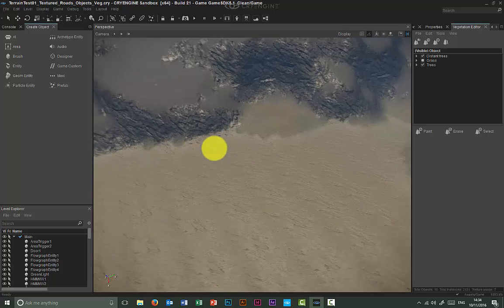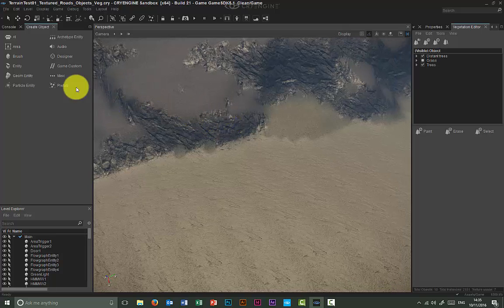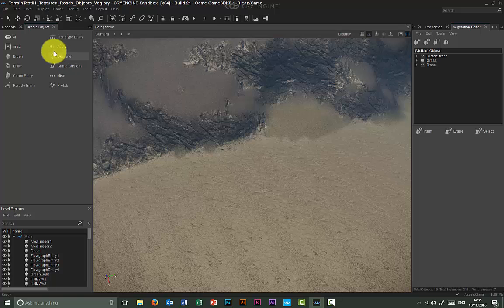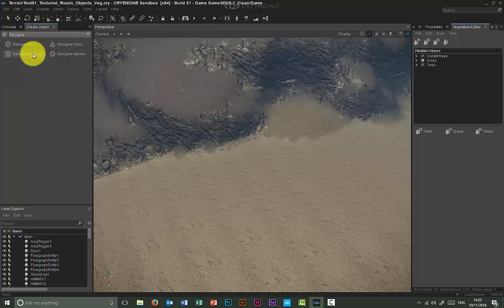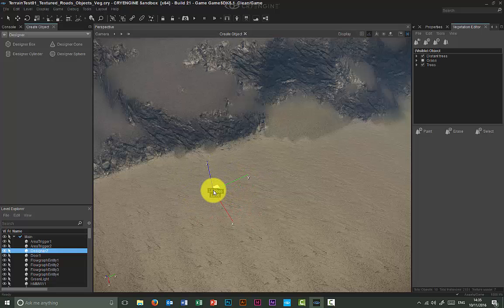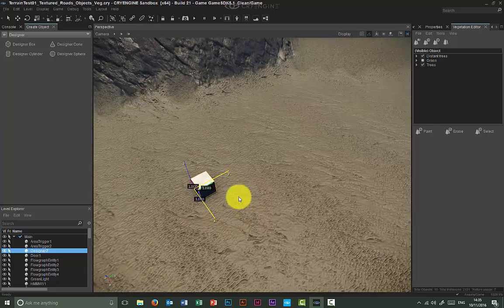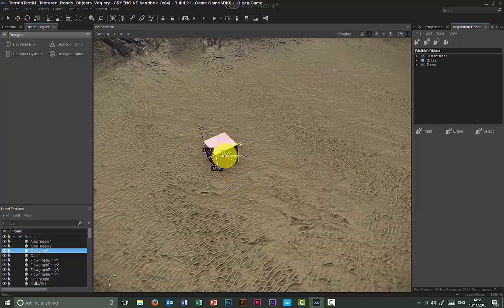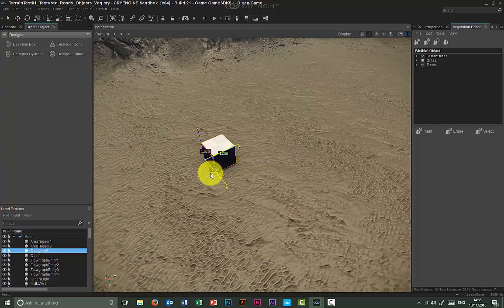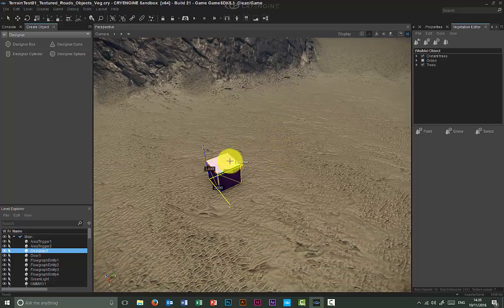Welcome to this video tutorial about the CryEngine Designer tool. Creating something with the Designer tool is as easy as clicking on the Designer button in your Create Objects tab. This gives you access to four designer primitives. If you click on the Designer box and move your cursor into the viewport, the box will be attached to it and placed wherever you click. The box is one by one by one unit — in this case, one by one by one meters.